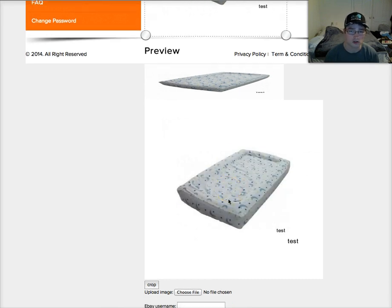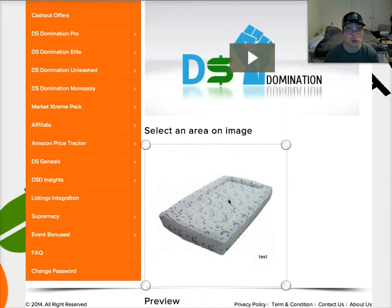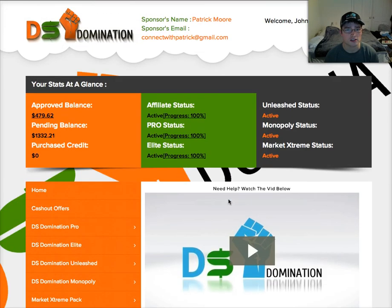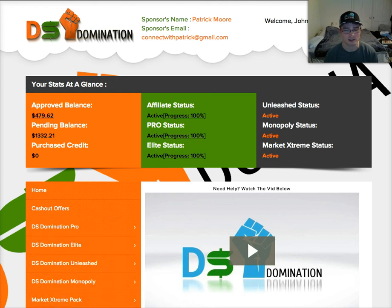That's the quick training on how to use the image scrambler. I hope that was very helpful for you guys. I'm going to be coming out with a few more trainings pretty soon, so stay tuned. Keep crushing it in DS Domination — have a good one. Caleb Wright signing off.